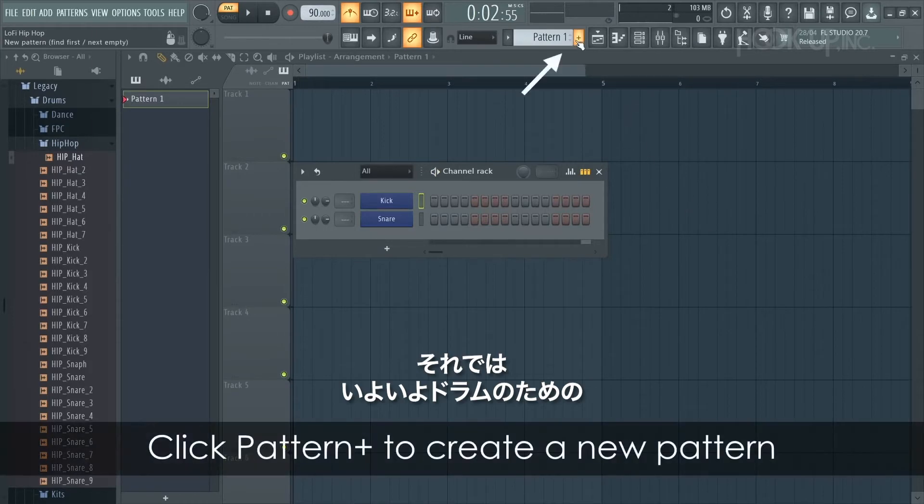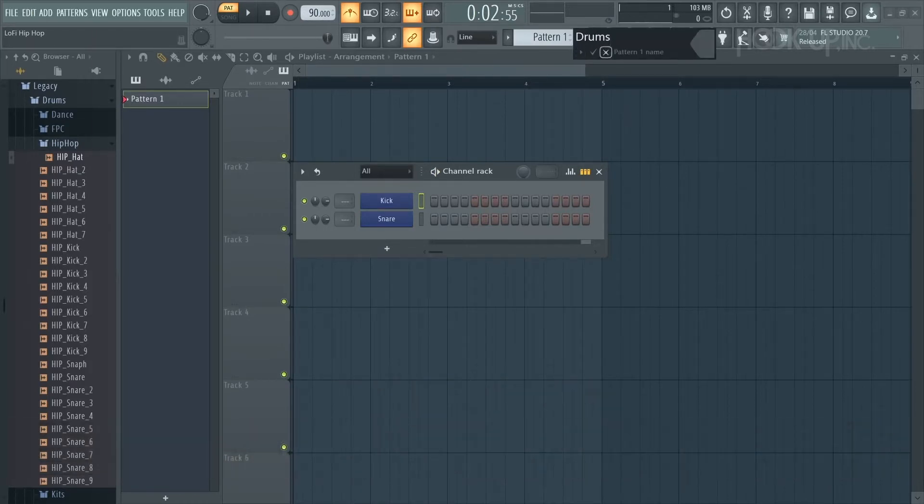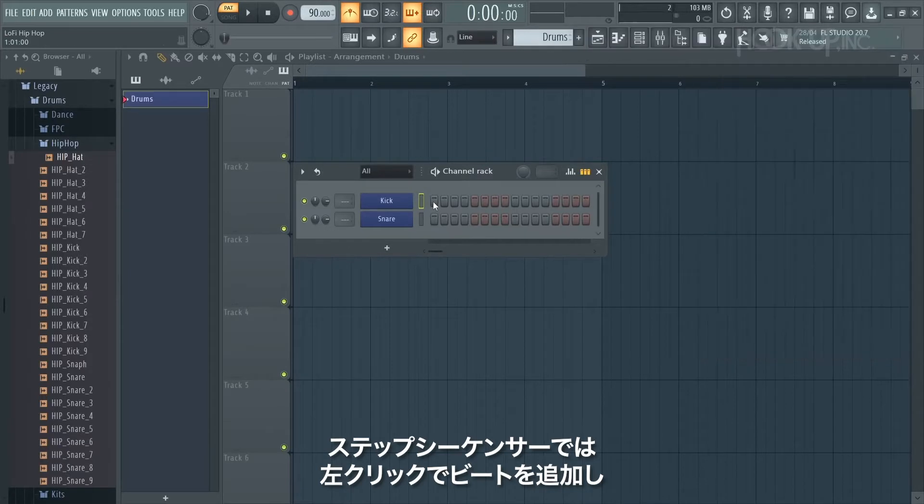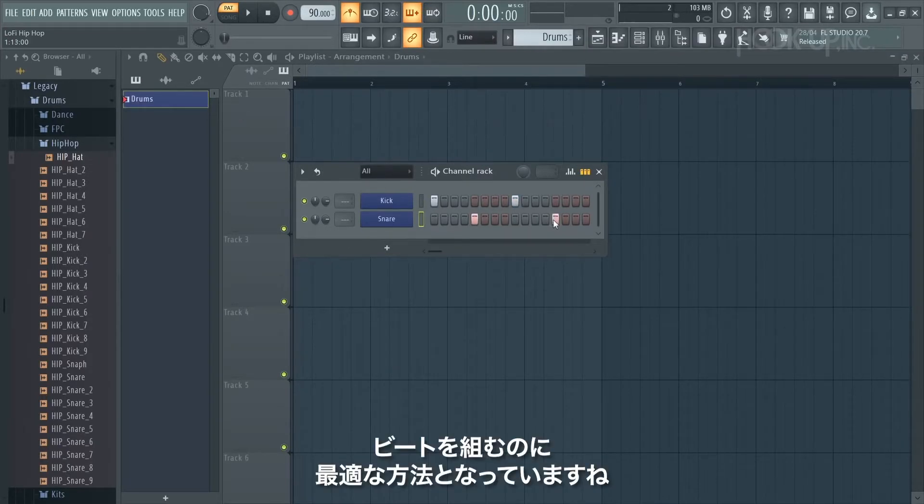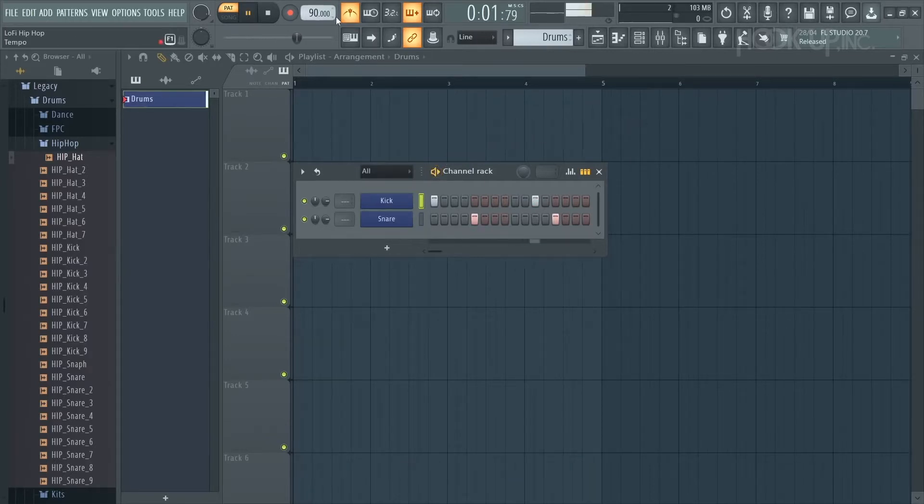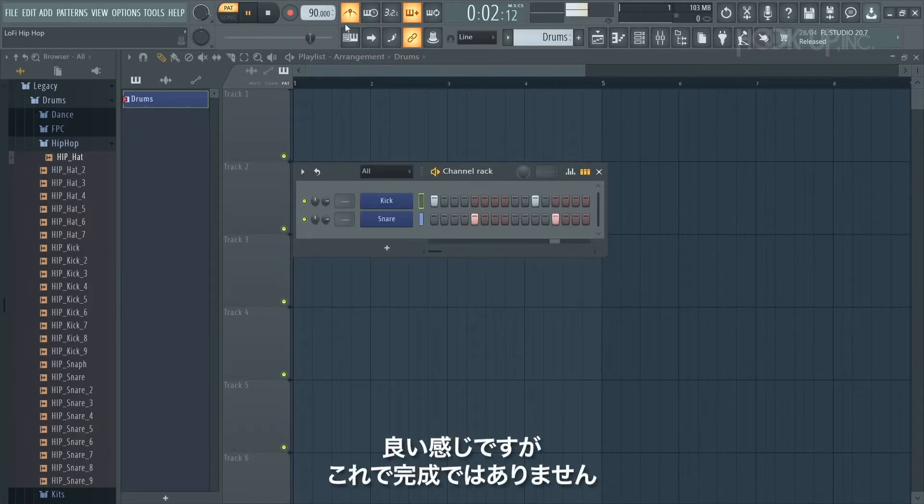Finally I'll create a pattern to start programming the drums in. In the step sequencer, a left click adds a beat and a right click removes it. It's a really great way to start sequencing your beat. That's sounding good but it's not finished yet.